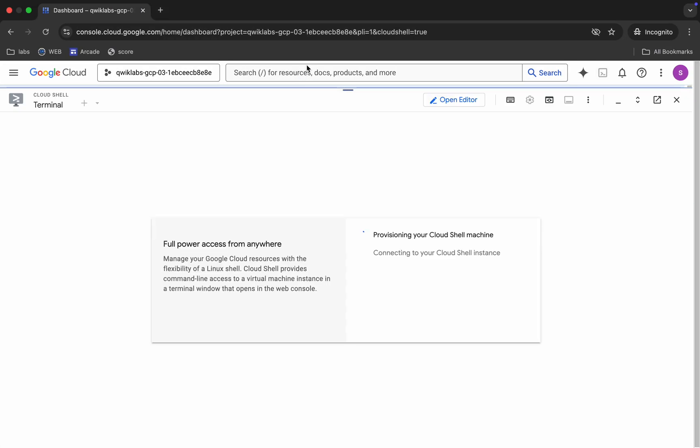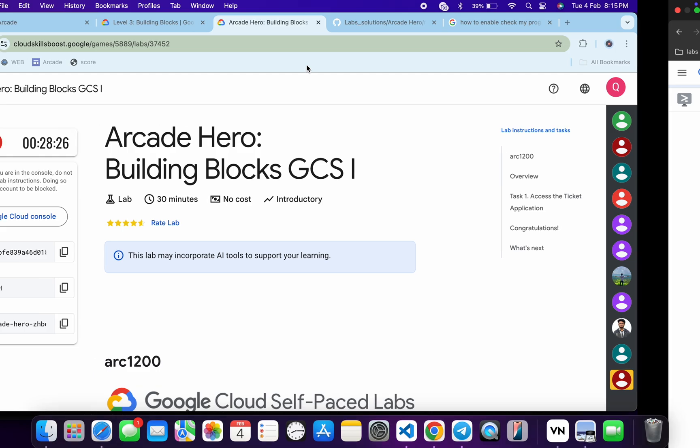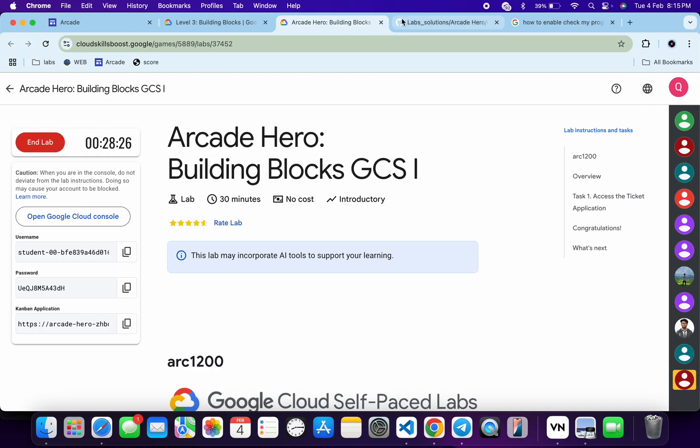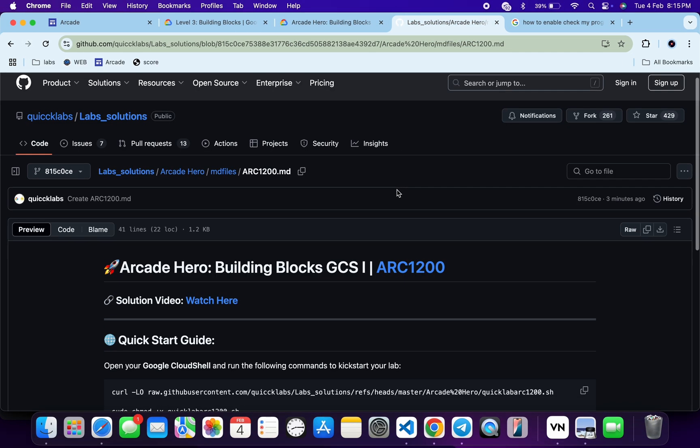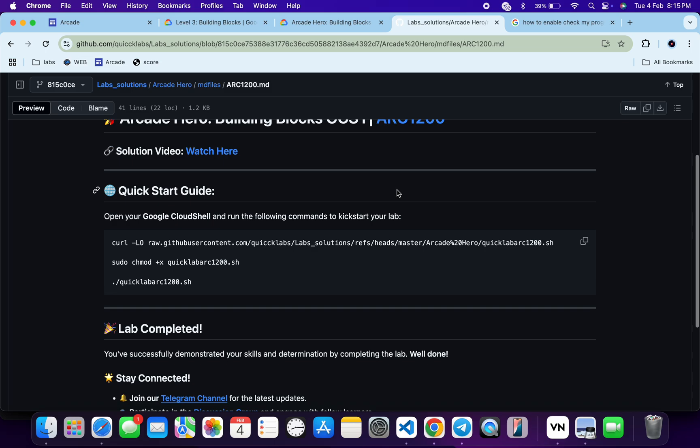In the meantime, in the description box of this video I will share one GitHub link. Just click on that link and then you'll be able to access this file. Now scroll down over here where you can see this curl command. This will download this GitHub repo from my GitHub to your Cloud Shell.